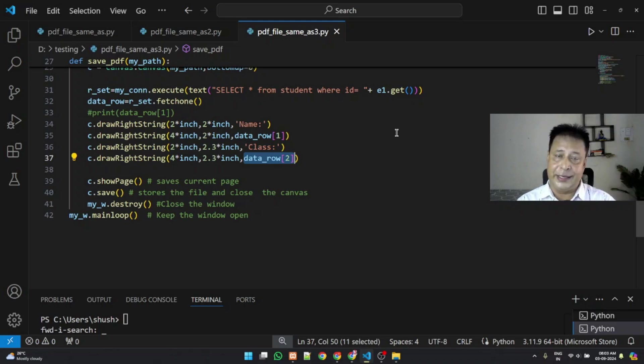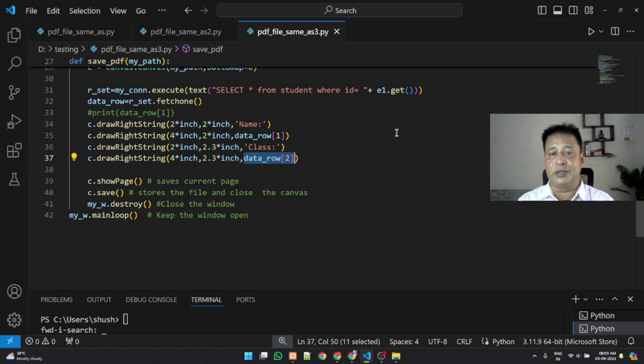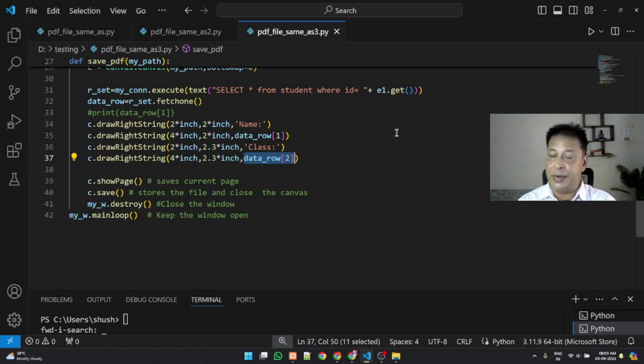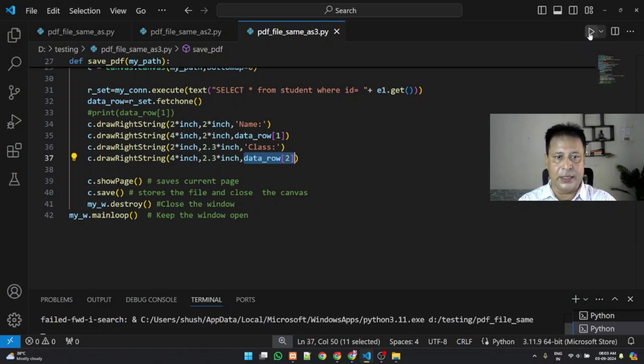But the concept remains the same. Now let us just run this and see how this works.